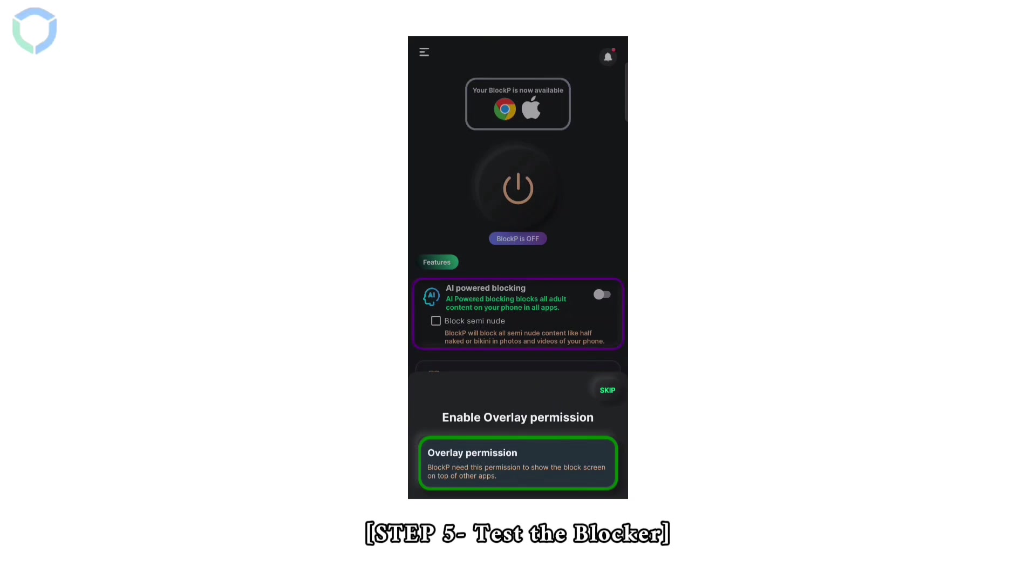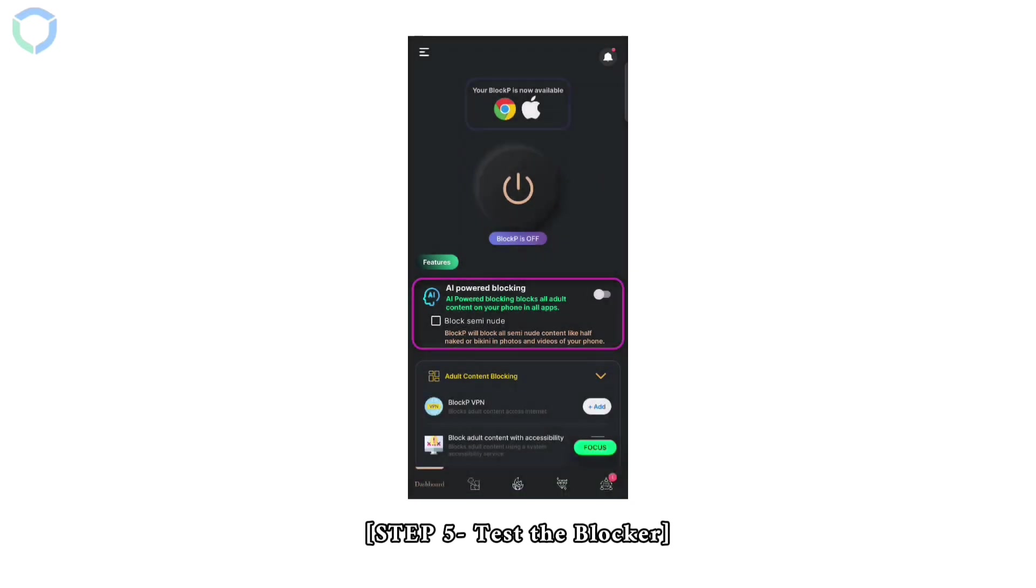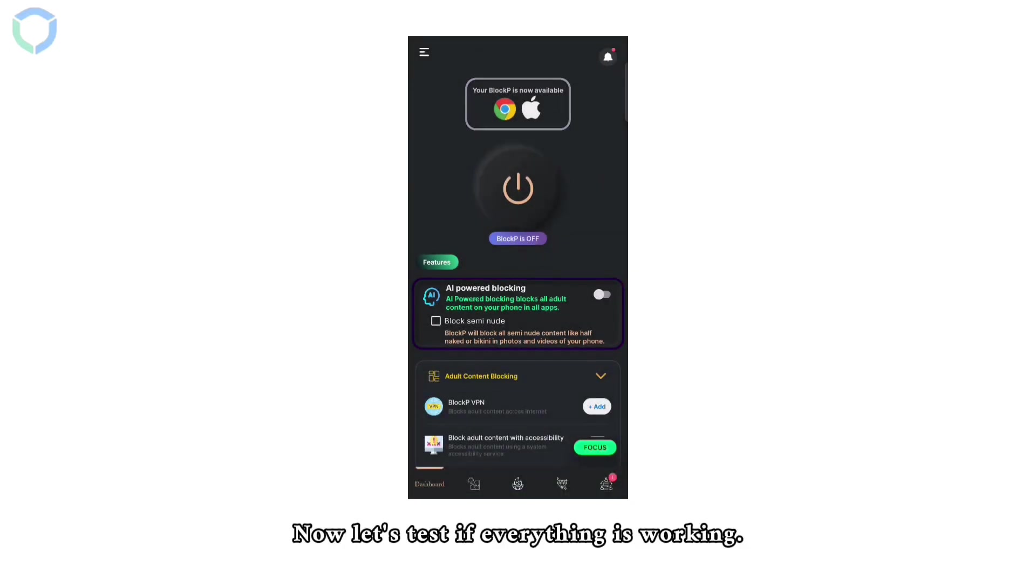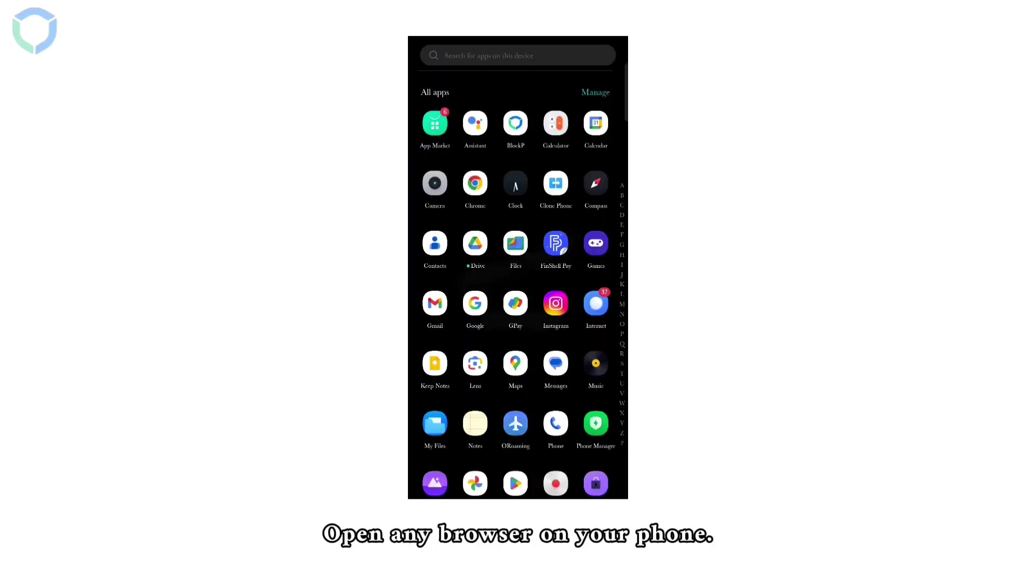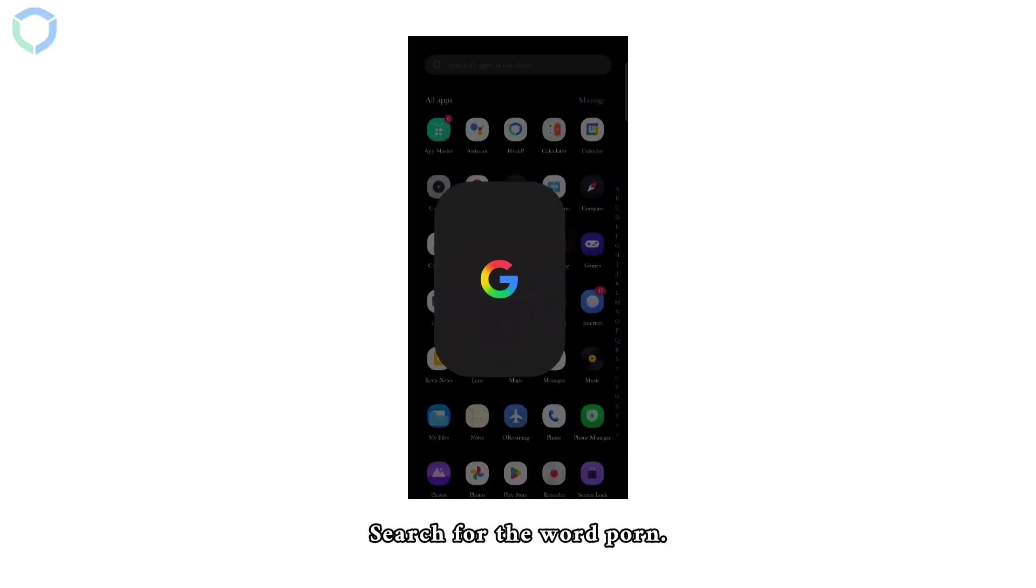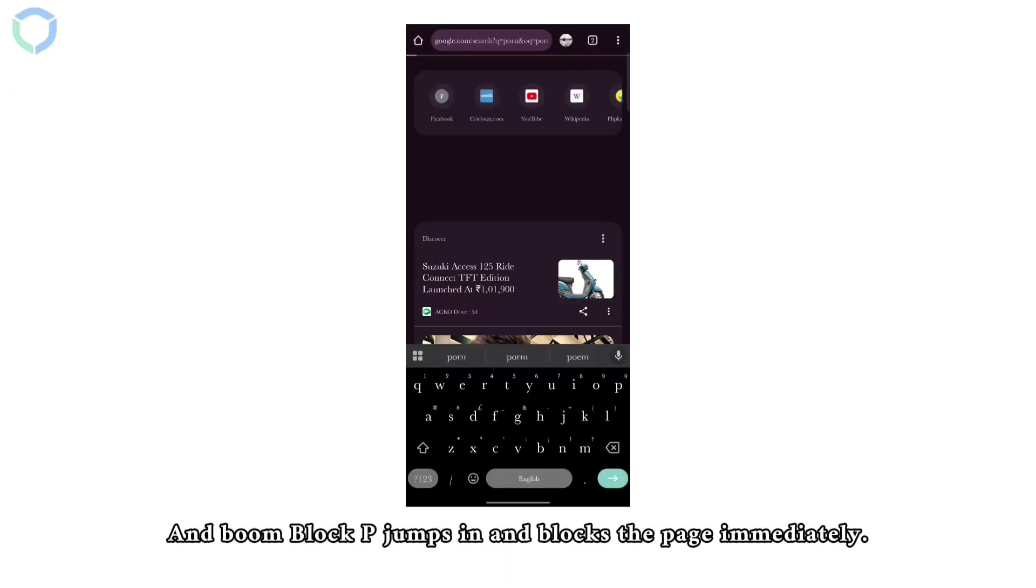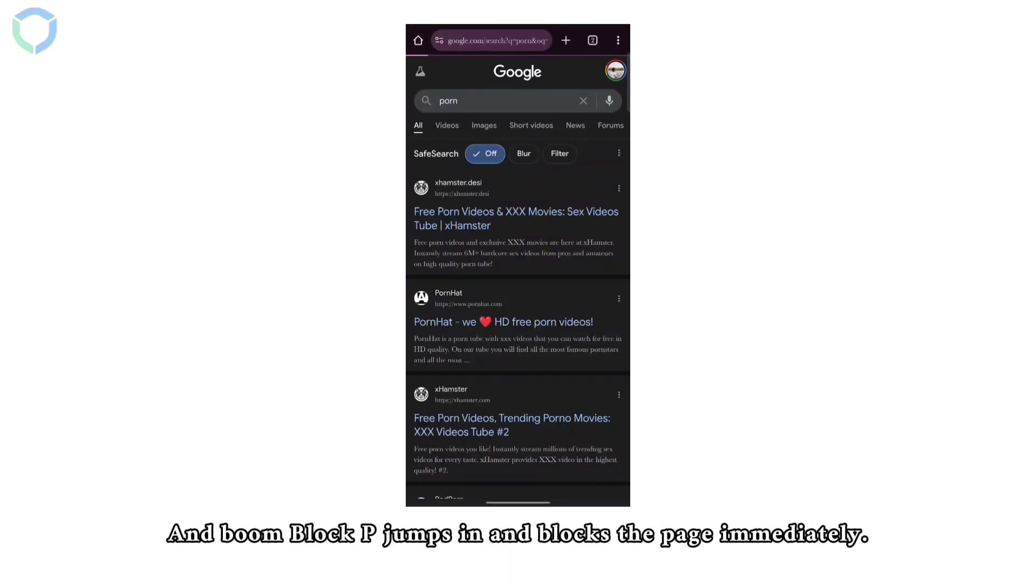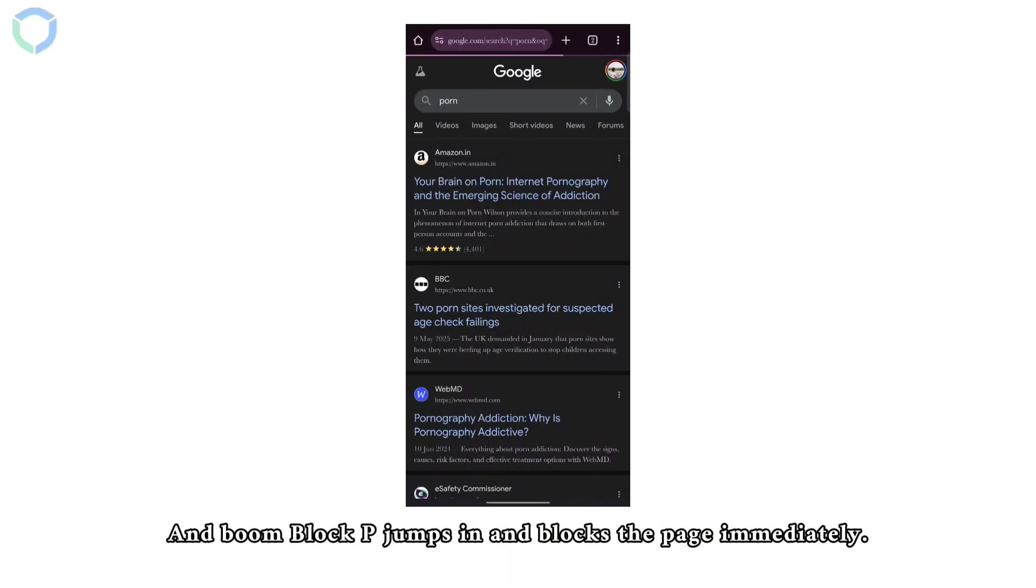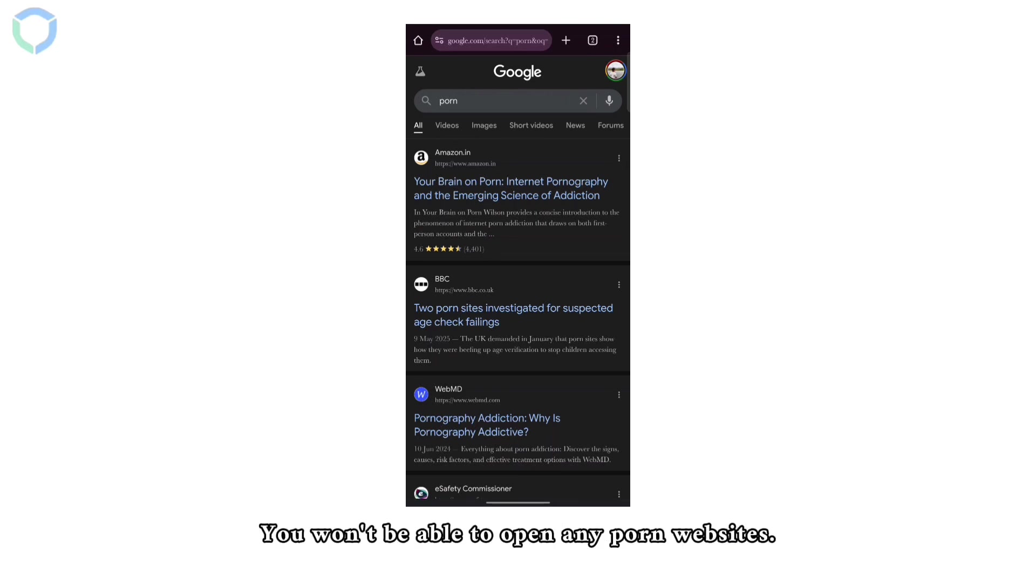Step 5: Test the blocker. Now let's test if everything is working. Open any browser on your phone. Search for the word porn and boom - Block P jumps in and blocks the page immediately. You won't be able to open any porn websites.